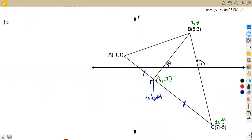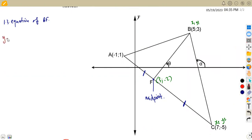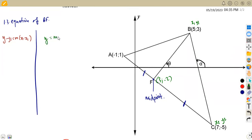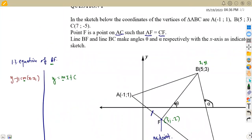For the equation of BF, we can use either y minus y1 equals m times x minus x1, or y equals mx plus c. Both equations require the gradient m. We never calculated the gradient of BF, so we have to find it first. Let's calculate the gradient of line BF.